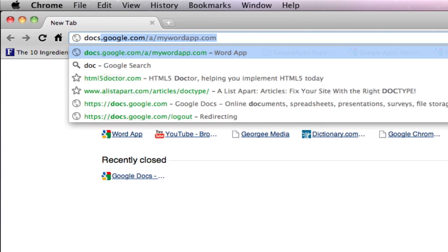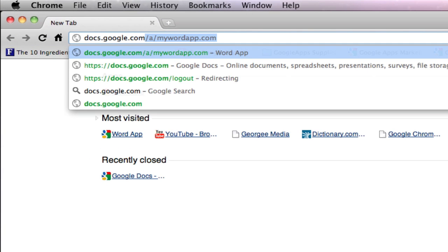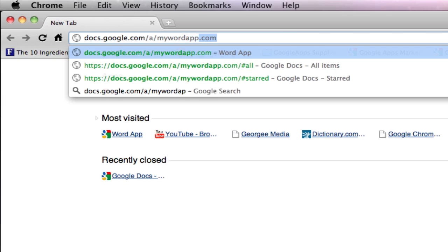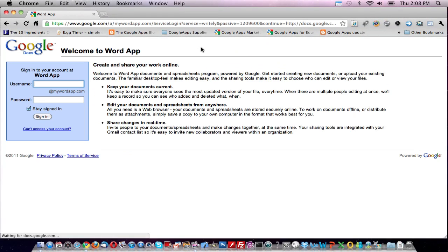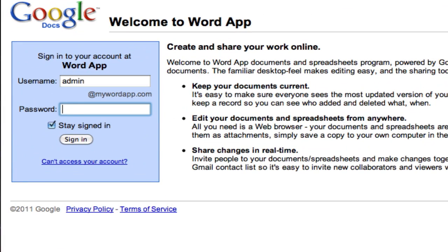Navigate to docs.google.com/a/your school's web address. Enter your user credentials and click on sign in or press enter.